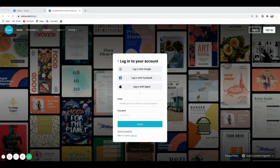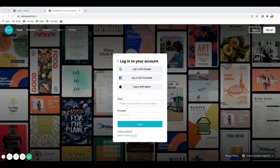Before you start playing around with graphics, you need to create an account. Canva has a free account that you can sign up for and use so many tools. There's also the Canva Pro account for business, which gives you more access to other things. But for this tutorial, I'll sign in to my Google account.